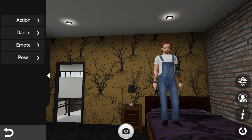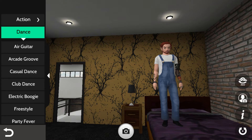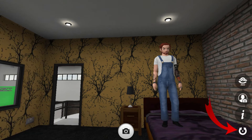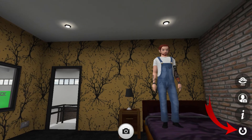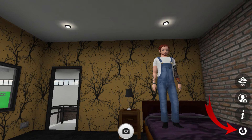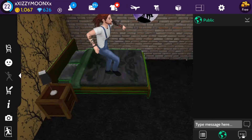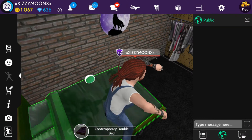Do some dances or poses, whatever you want, and press that rotate button and you will see the back key — click that back button.